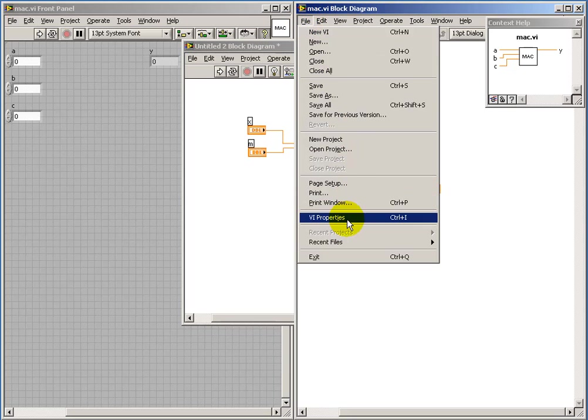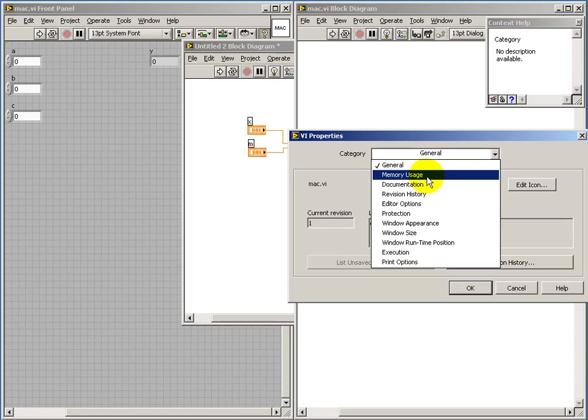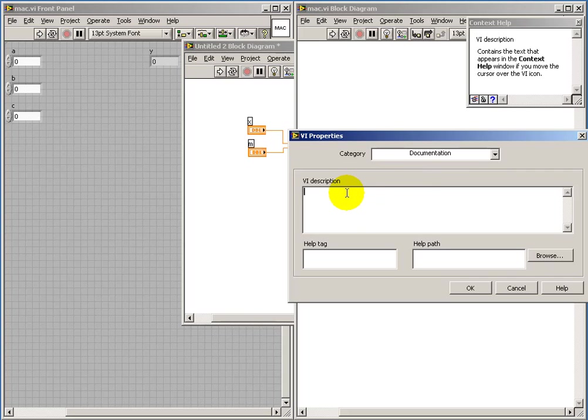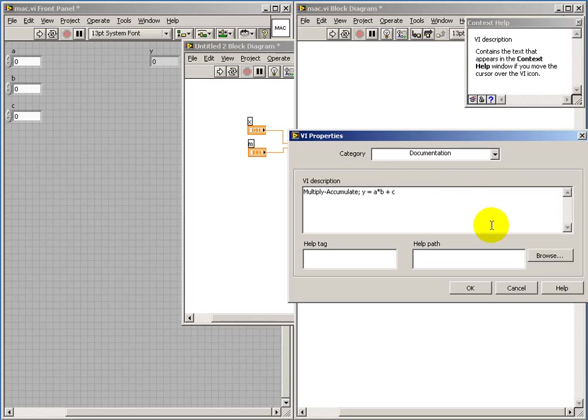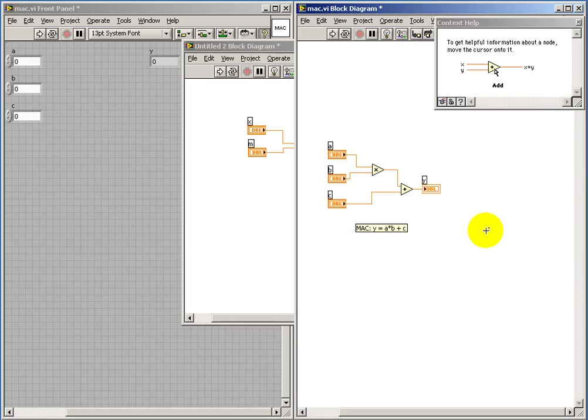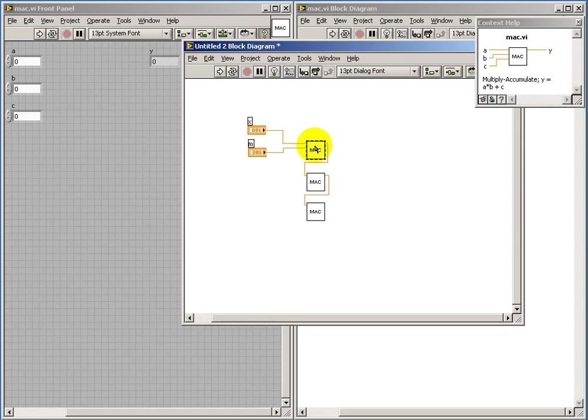And under File, you can see vi properties, which you can also get to by ctrl-i. Under vi description, you can add some text. And this is the text that will be displayed when you wave your cursor over that sub-vi that you've created. And this vi description should be fairly detailed. And for this particular example, I will just write down the equation that's being performed by that vi. So let's try our context help again. I'll go ahead and save that. I was just noticing that it wasn't saved. Now we can see the little text has been added there.